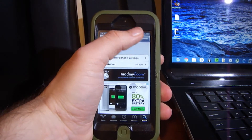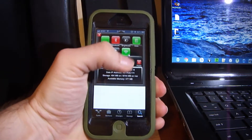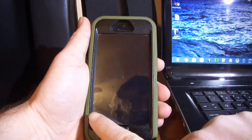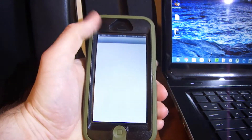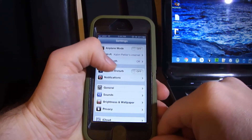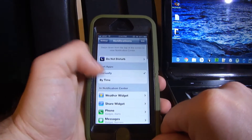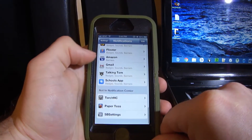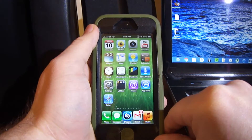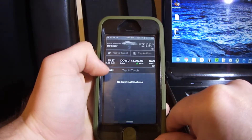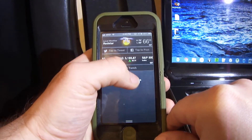Once you install it, nothing's going to happen — you have to manually respring. Go to Settings, then go to Notifications. Scroll all the way down and you're going to see TorchNC. Turn it on.